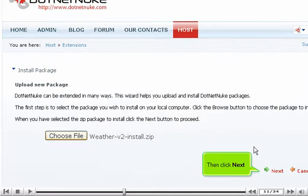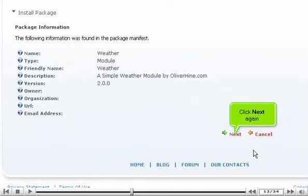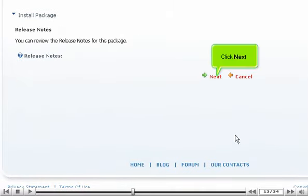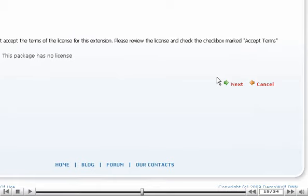Then click Next. Click Next again. Click Next. Scroll right. Click Next again.